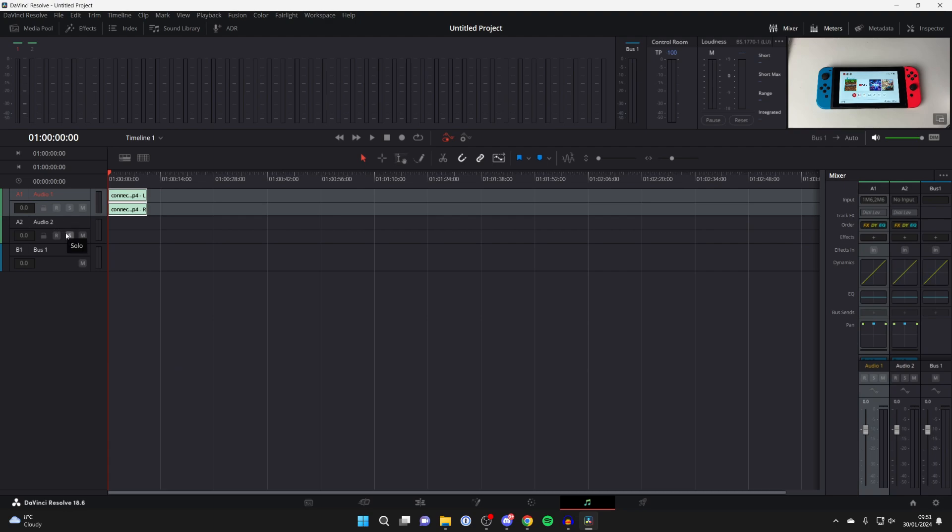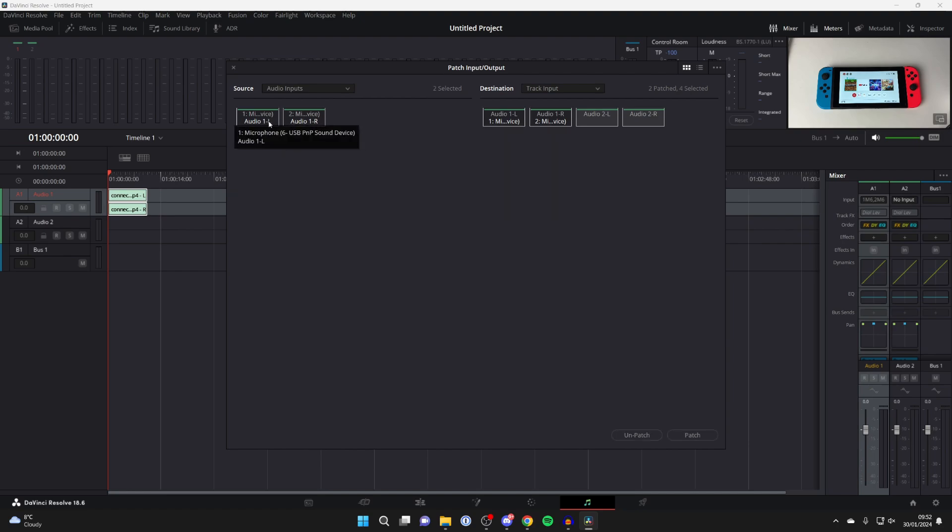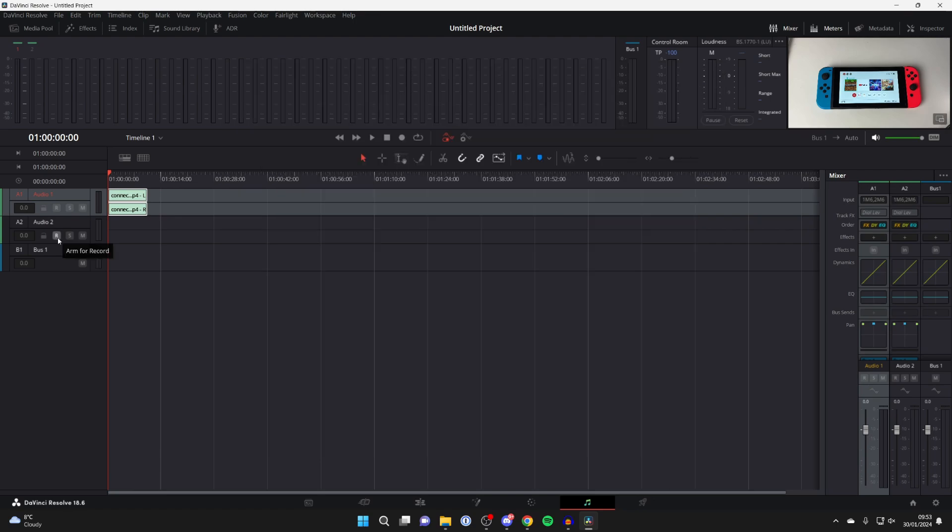Now come over to the right and you should see Audio 2 in the mixer. Go into Input—mine is currently set to No Input. Click there and then click on Input again, which will open up our inputs and outputs. I'm going to select both of these as I've got left and right, and I want them both. Then I'll press Patch.